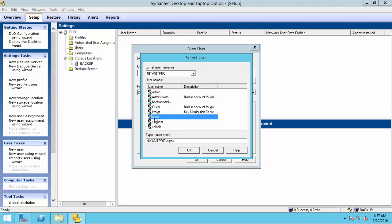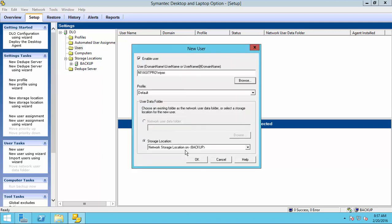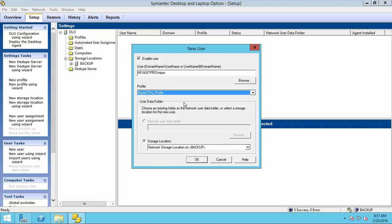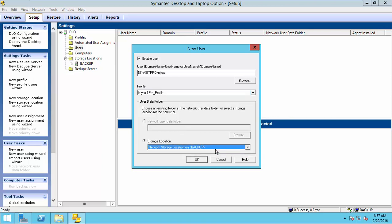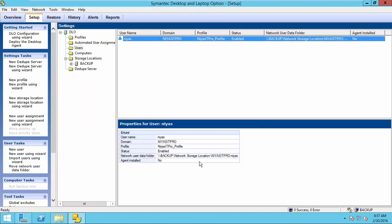Click browse and use the domain here and select user. Here, I choose NEAS. Select the profile I created before. And I select network storage location that we created in the previous video. Click OK.